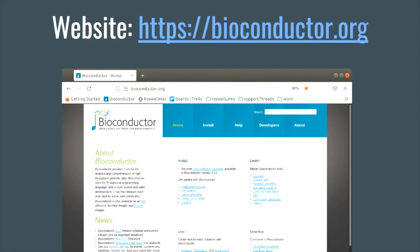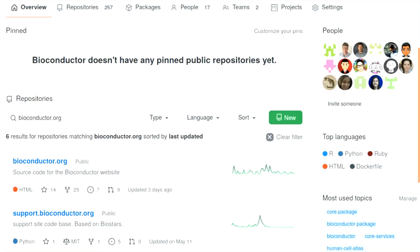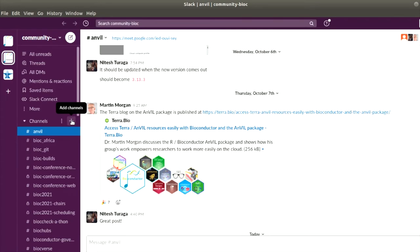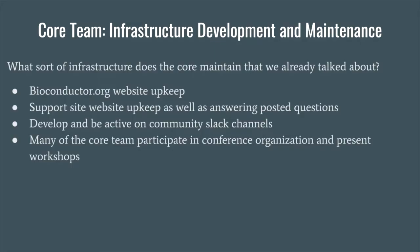First, there's the main website, bioconductor.org. The core team is responsible for updates and website upkeep, and the website is regenerated about every 20 minutes. Similarly, there's a code base for the support site. There's also monitoring and answering questions on the community Slack channels, often resulting in follow-up investigation of issues. Many core team members participate in presenting material for conferences and workshops, and help manage specialized web pages, workshop hosting systems, and computing environments for participants.